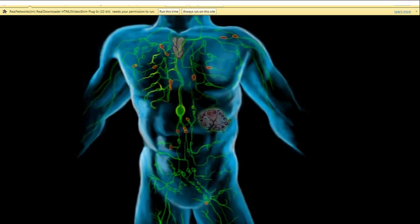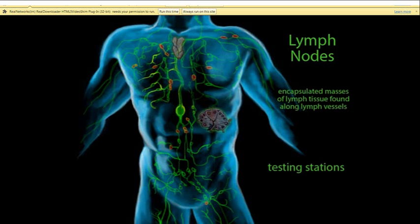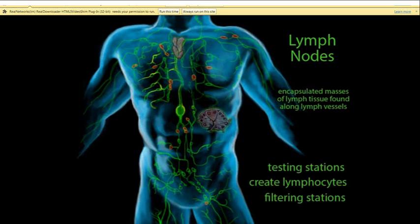Some lymph tissue is very diffuse, with no clear boundaries. Others are more organized into groups called lymph nodes. Lymph nodes have three functions: first, they are testing stations that monitor the blood by receiving samples of blood plasma. Second, if the sample is rife with foreign invaders, they produce lymphocytes and send them into the bloodstream to destroy those invaders. In addition, the lymph nodes filter the lymph so they can only return clean fluid back to the blood.